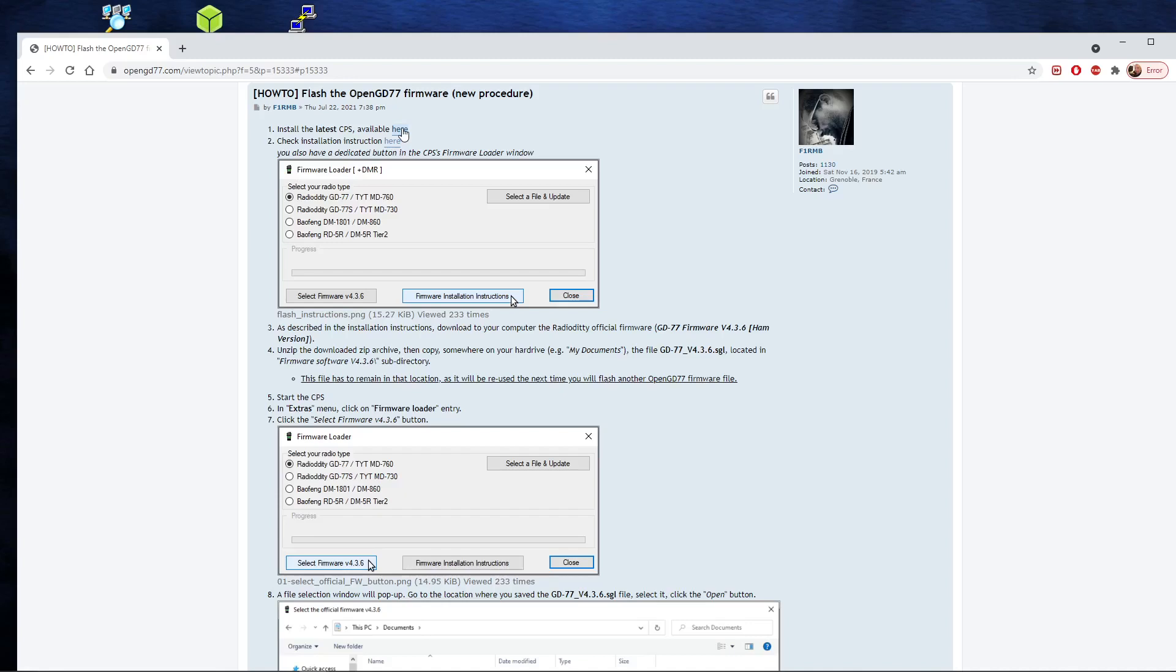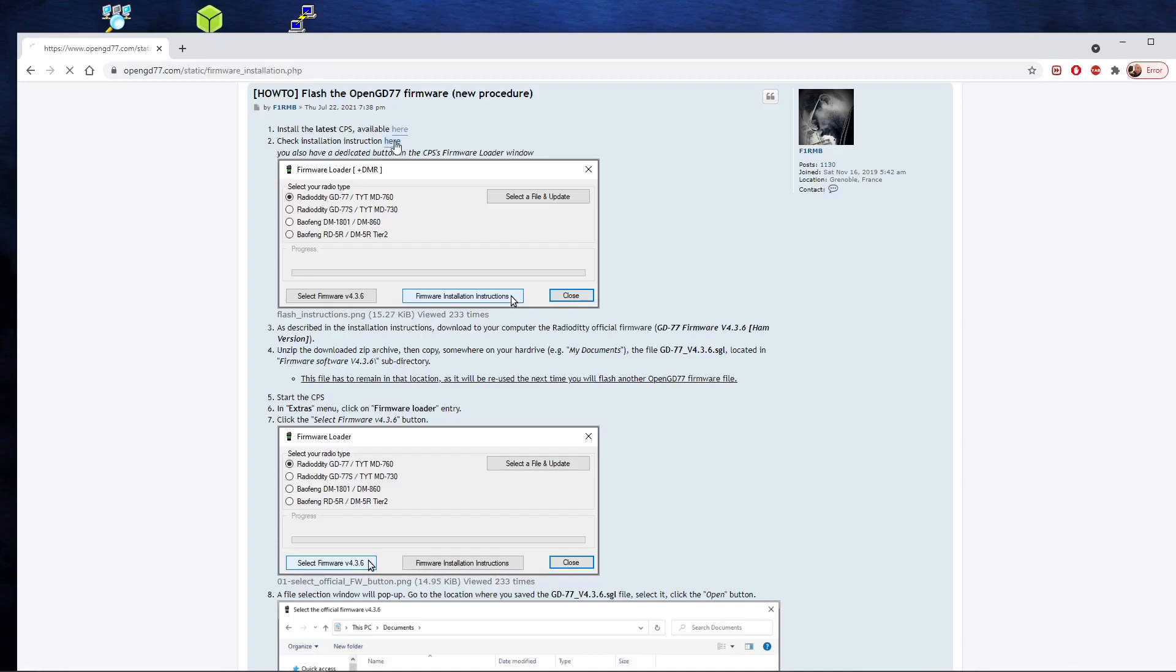Okay, but in addition to that we're going to need two other files in order to do our upgrade. We're going to need two files. Again, on this page, there's a link to it because you see step two says check installation instructions.